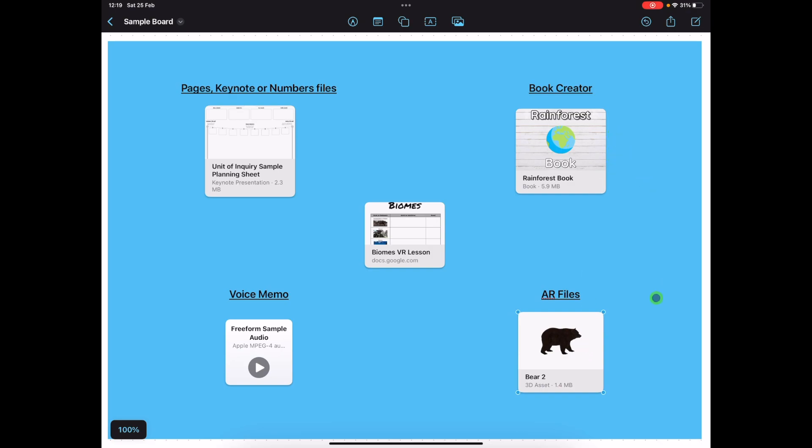You can add extra details as needed with instructions for students, but I really like this use of Freeform for organizing a lot of different files into one single source of truth for students.